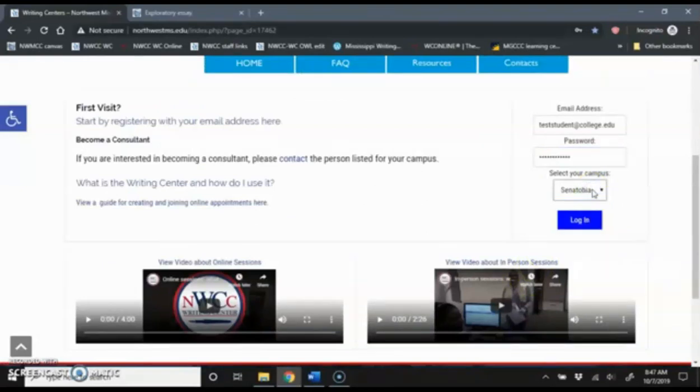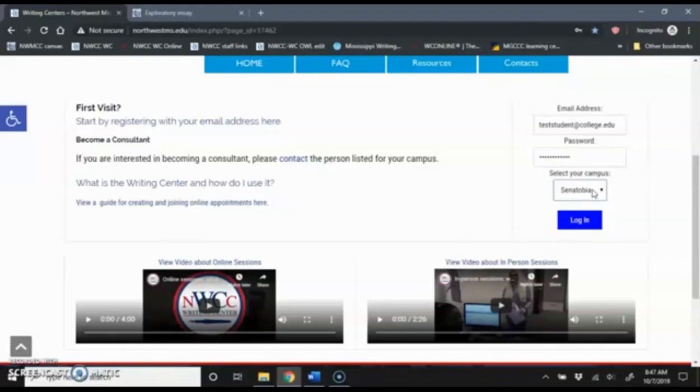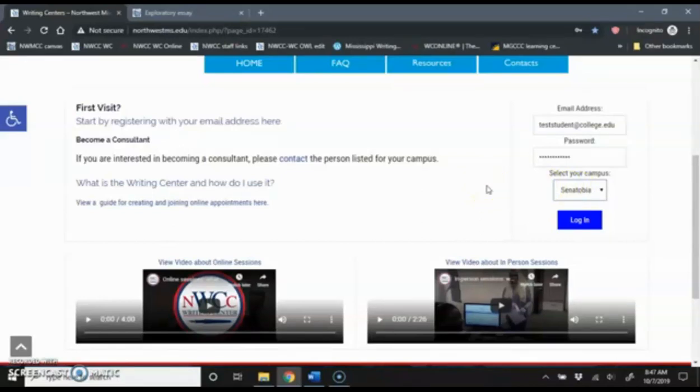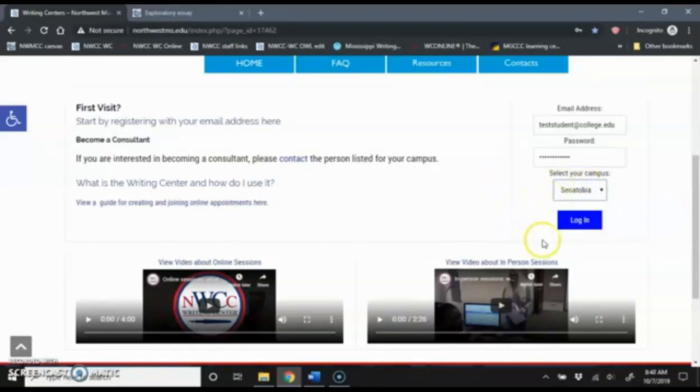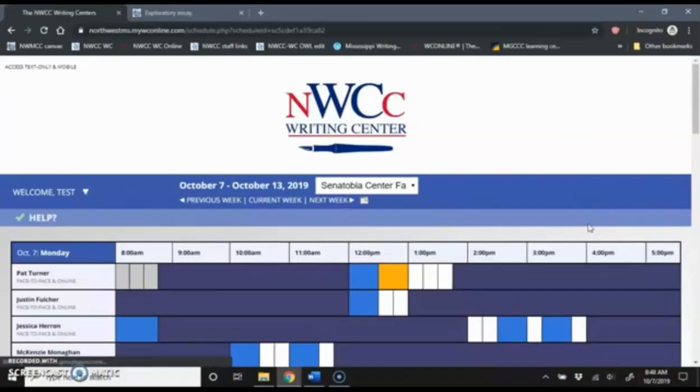Select the campus that I scheduled the appointment with. Remember, when using the online Writing Center, you can schedule at either the Cenotobia or the DeSoto campus. If you can't find a time that works well for you at one campus, try the other schedule. And they might have some availability that works better for you. I scheduled my online appointment with the Cenotobia campus, so I'm going to log in there.